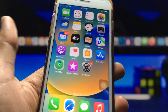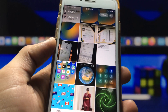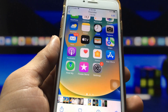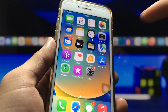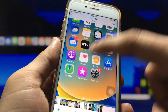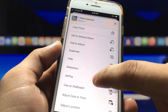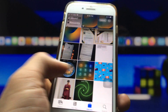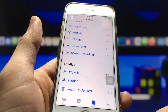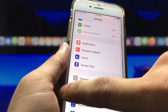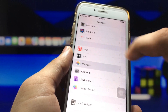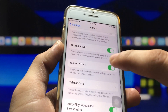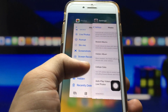Now I'll show you how to hide photos and videos on your iPhone. Open the Photos application, select the photo you want to hide, click the Share button, and tap the Hide option, then tap Hide Photos. After that, go back and open the Settings application, go to Photos, and you'll see the Hidden folder option — turn it off.